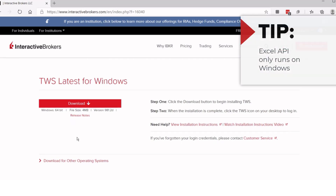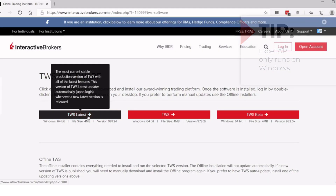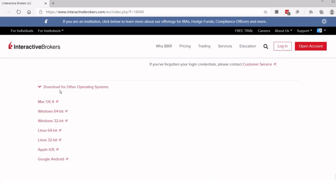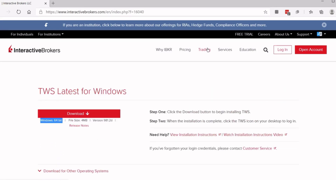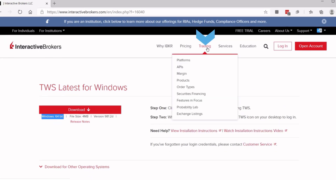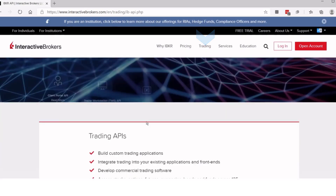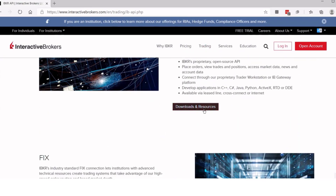However, they are not compatible with the Mac operating system. Our website will automatically provide a download version, but you may choose a different version if you'd like. To obtain all the components required to use the Excel APIs, including sample sheets and source code, on our website you may navigate to ibkr.com and access the menus at the top and select Trading, APIs and select Download and Resources.